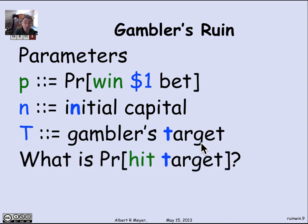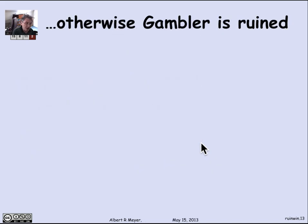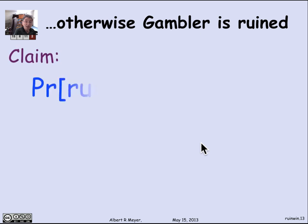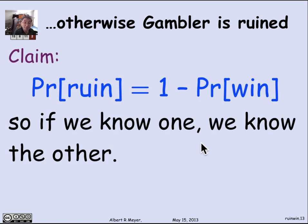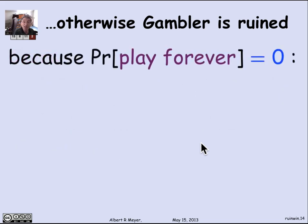What we're asking is: what's the probability that you hit the target? Once you've understood the probability of hitting the target, you've also understood the probability of going broke. The probability of ruin is simply 1 minus the probability of winning. This depends on the fact that it's impossible to keep playing forever, so if you know the probability of winning, you know the probability of ruin, and vice versa.